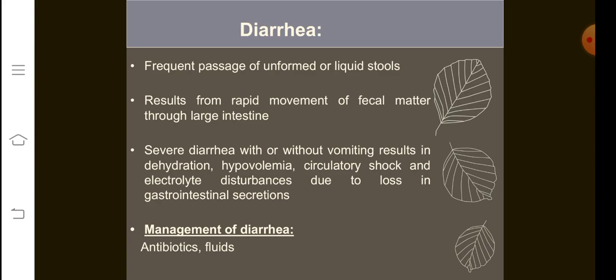Now we are going to cover the disorders of the GIT. The first disorder is diarrhea, which is basically the frequent passage of unformed or liquid stool. It results from the rapid movement of fecal matter through the large intestine — the fecal matter is not moving at the normal pace but is being rushed out. Diarrhea with or without vomiting results in dehydration, hypovolemia, and may result in circulatory shock or electrolyte disturbance.